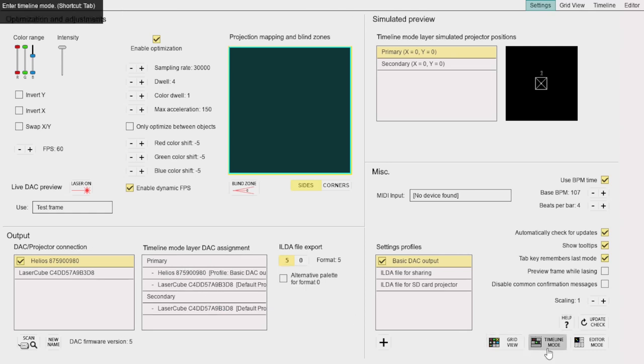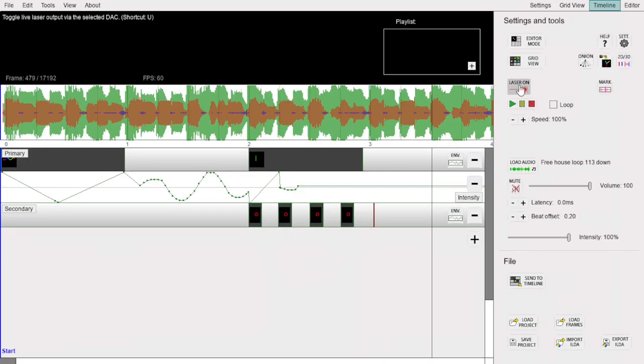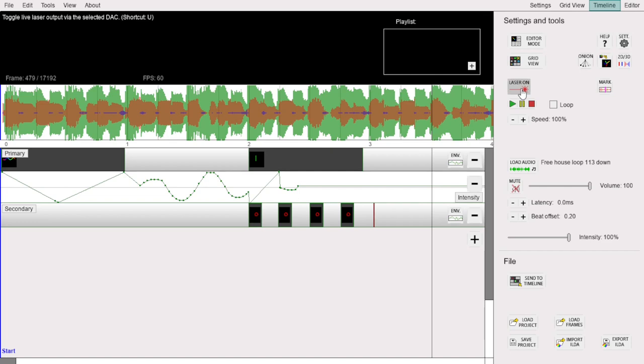And those are the basics of arranging a show in the Laser Show Gen timeline mode. If you have any questions or other tips, feel free to leave a comment below. Have fun!